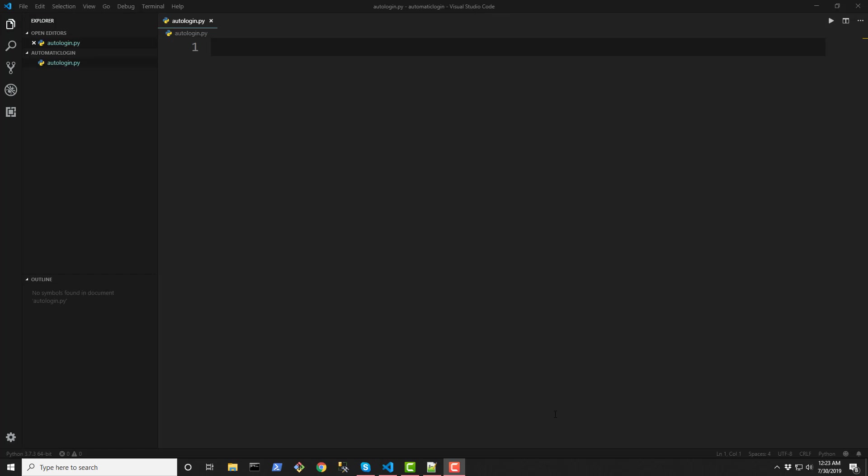Alright so we do need a couple of dependencies though. We need a Selenium web driver and also a web driver for your preferred browser. I'm going to be using Chrome in this example and for the web page we're going to be logging in I'm going to use Facebook but this will work for any other popular web page that you like. It could be Instagram, it could be YouTube, it could be GitHub, whatever.